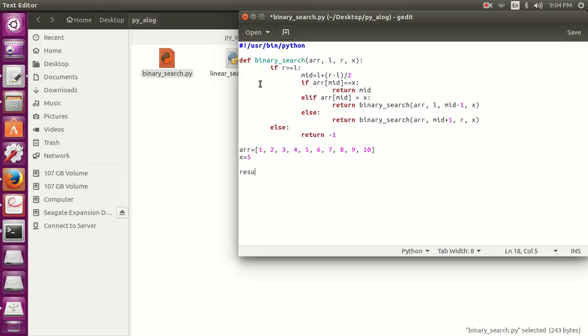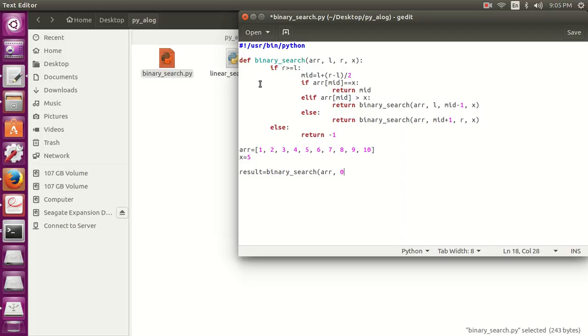Result is equals to binary_search, I have written incorrectly binary, the array, left is 0, right is the length, array minus 1, and the current element x.